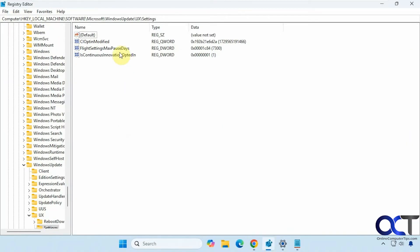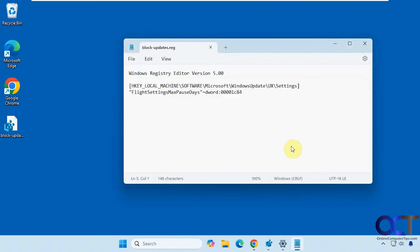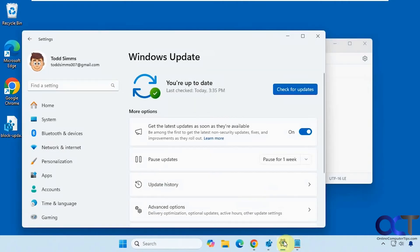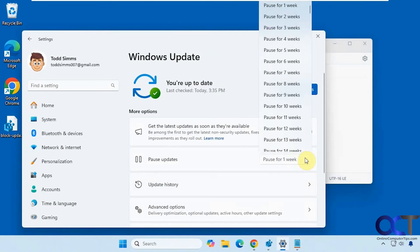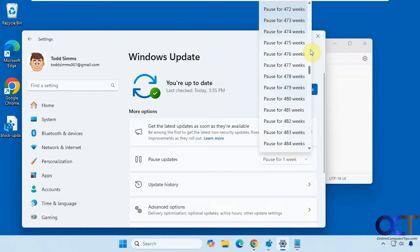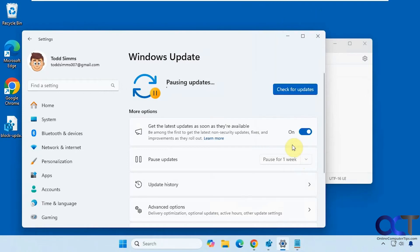Now if you go back to the registry, we have it right here, and now if we go back to Windows update, you can see we have a lot more choices here, up to 1042 weeks. And if you click on that, updates are paused until 2044.